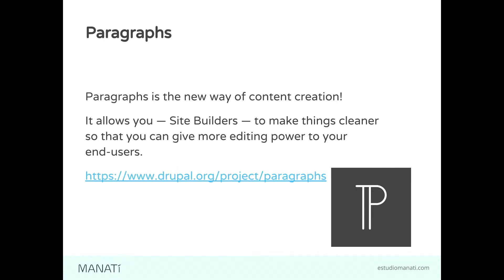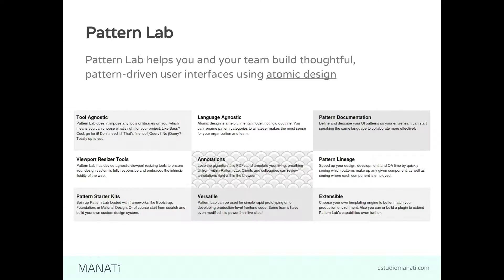Paragraphs - taken from the project page, Paragraphs is the new way of content creation. It allows the site builder to make things clearer so you can give more editing power to your end users. A paragraph is a block of content, a piece of content that you can natively embed into your entities. They are full entities, so they have bundles, they can have fields, so the system is as flexible as you configure it.